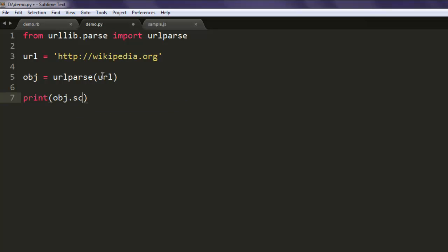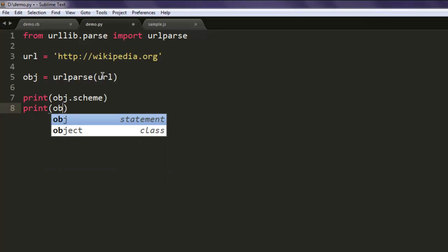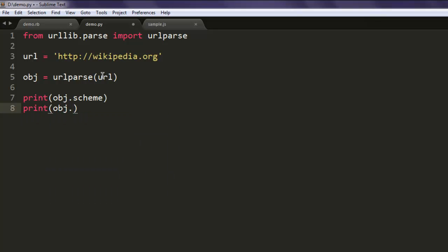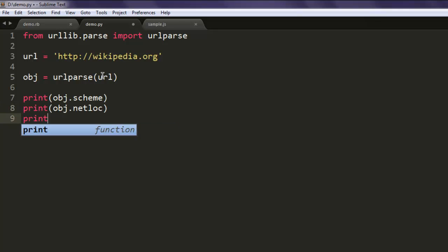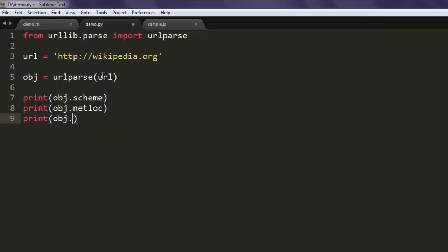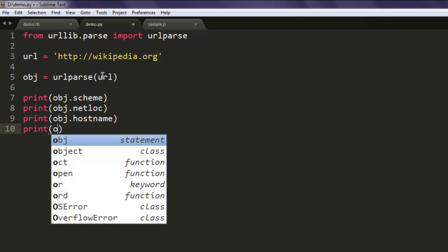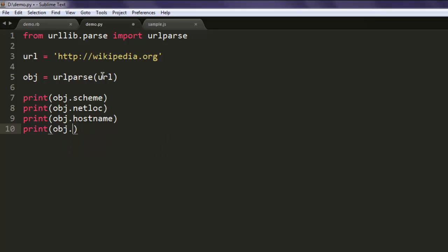So type in obj.scheme, next is print obj.netloc, then print obj.hostname, and finally print obj.geturl. We'll see if it's capital U or not if error comes.